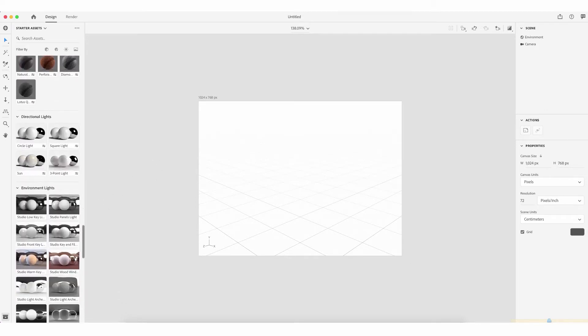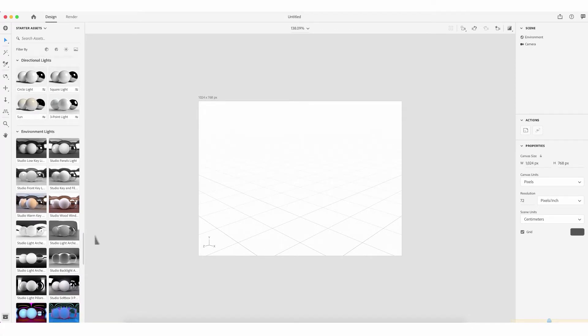Moving down, we have what we call directional lights. These are lights that point directly towards the objects and give a tinge to the surface area — the object is more lit on one side and more in shadow on the other, depending on how you position them. We also have environment light, which is more of an ambient light spread out through the environment.